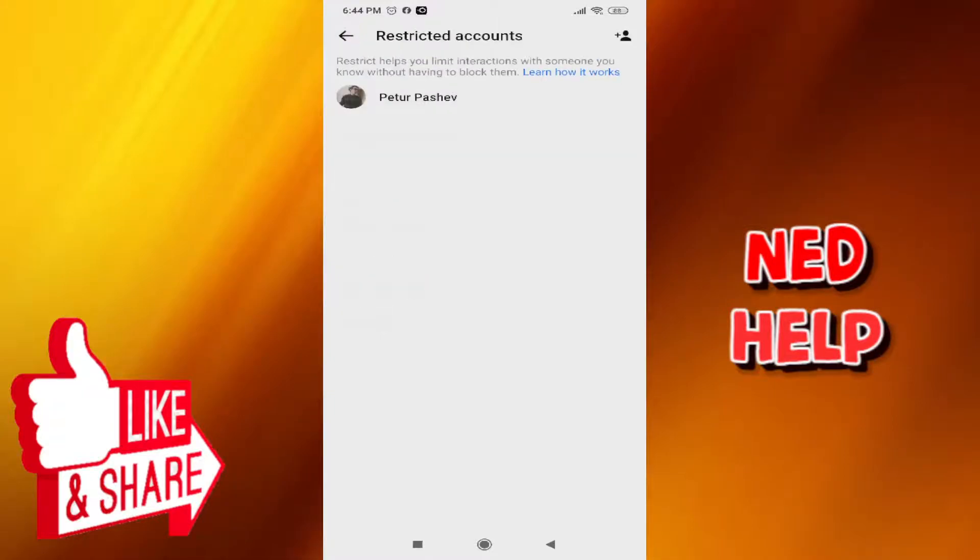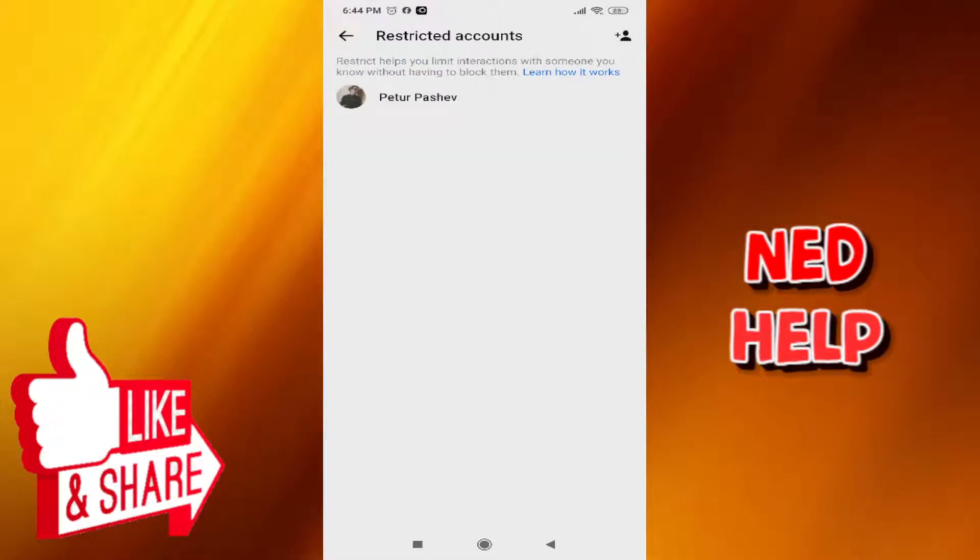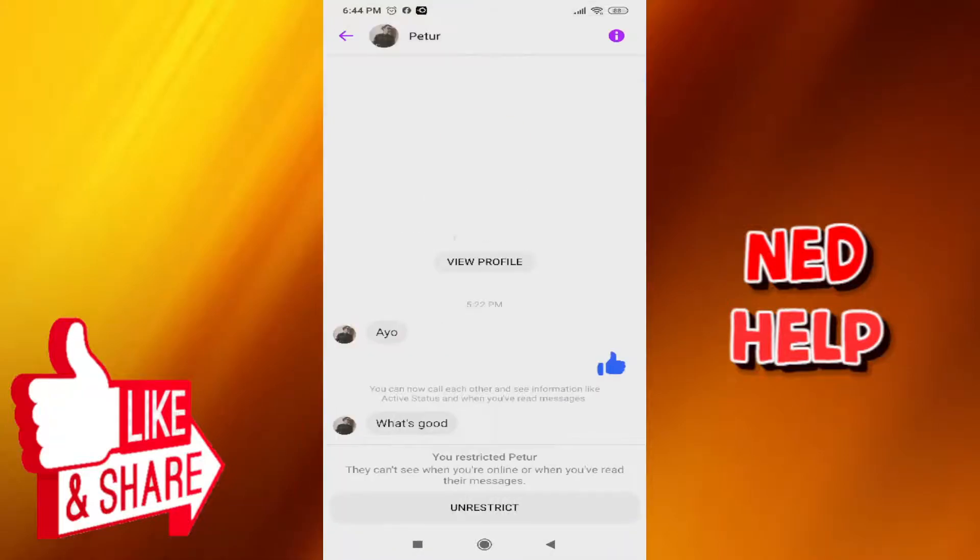If you press on it, you'll see the accounts you've restricted. To restore this person's messages, press on it and you'll get the option to unrestrict.